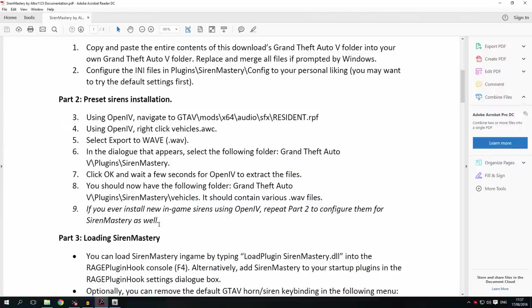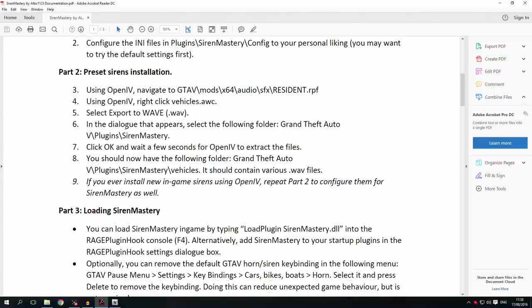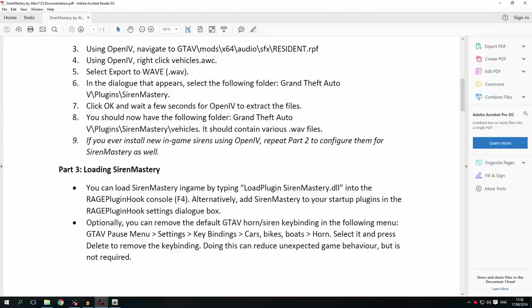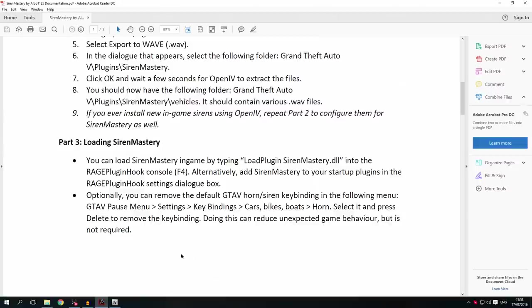If you ever change your in-game sirens, just repeat part 2 and you'll get the in-game sirens you just installed back into your Siren Mastery configuration as well. Once you've completed the first two parts of the Siren Mastery installation, you're basically ready to go. All you need to do to load it in-game is type loadplugin sirenmastery.dll into the console. You can also optionally disable your horn key binding in-game.